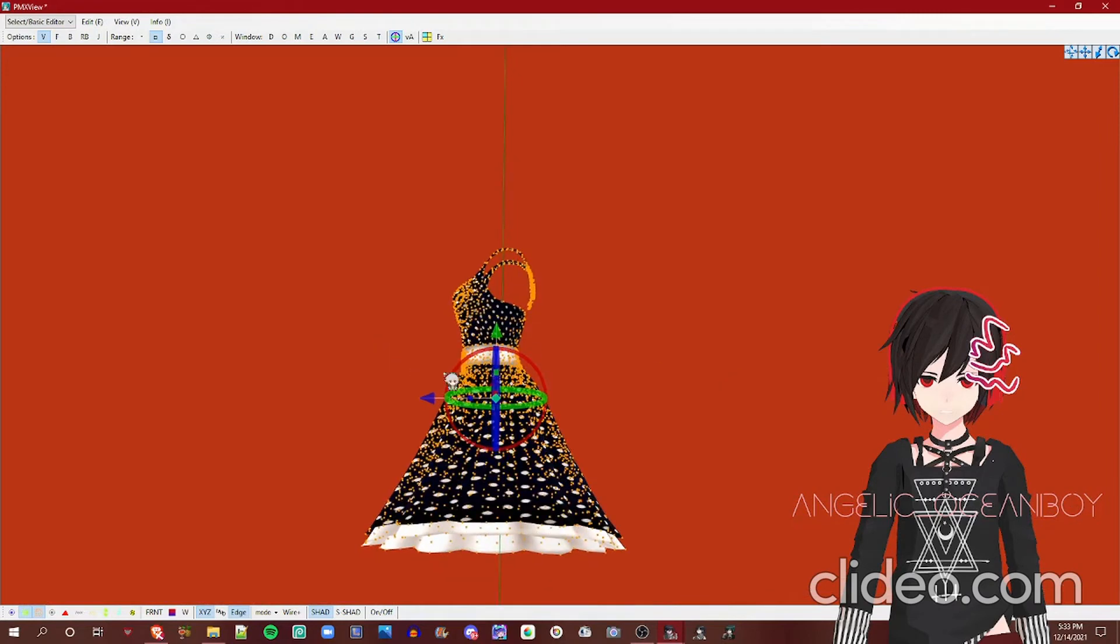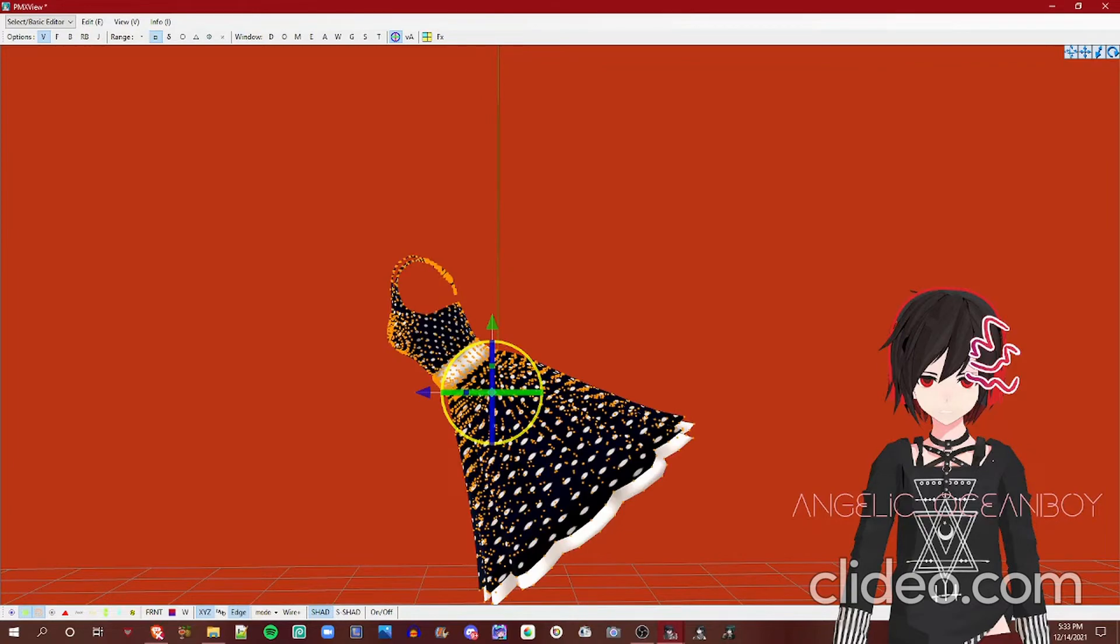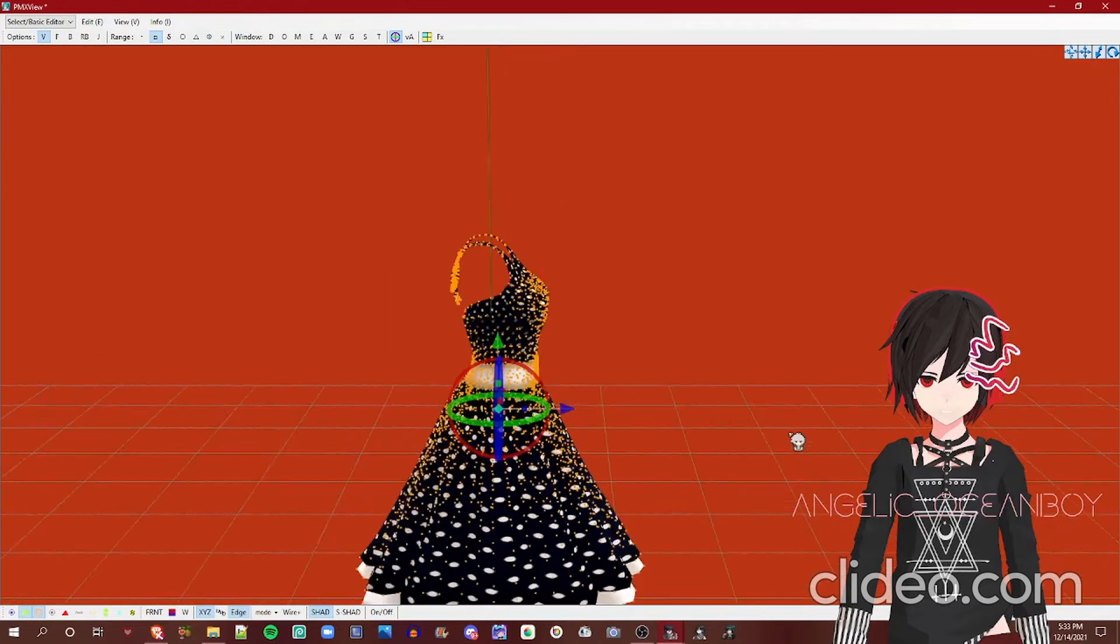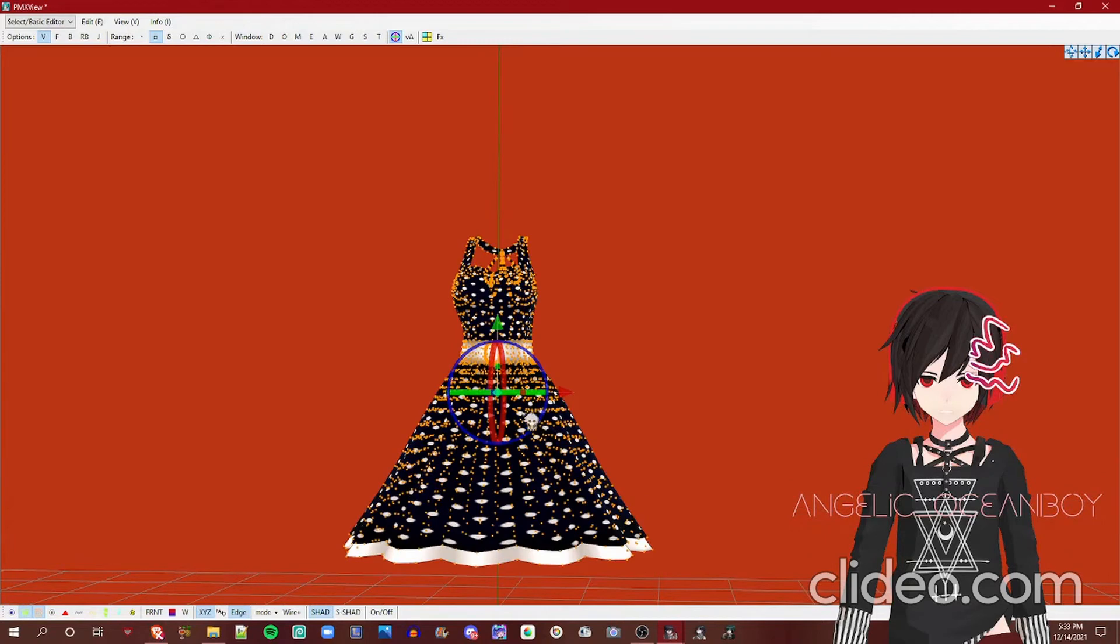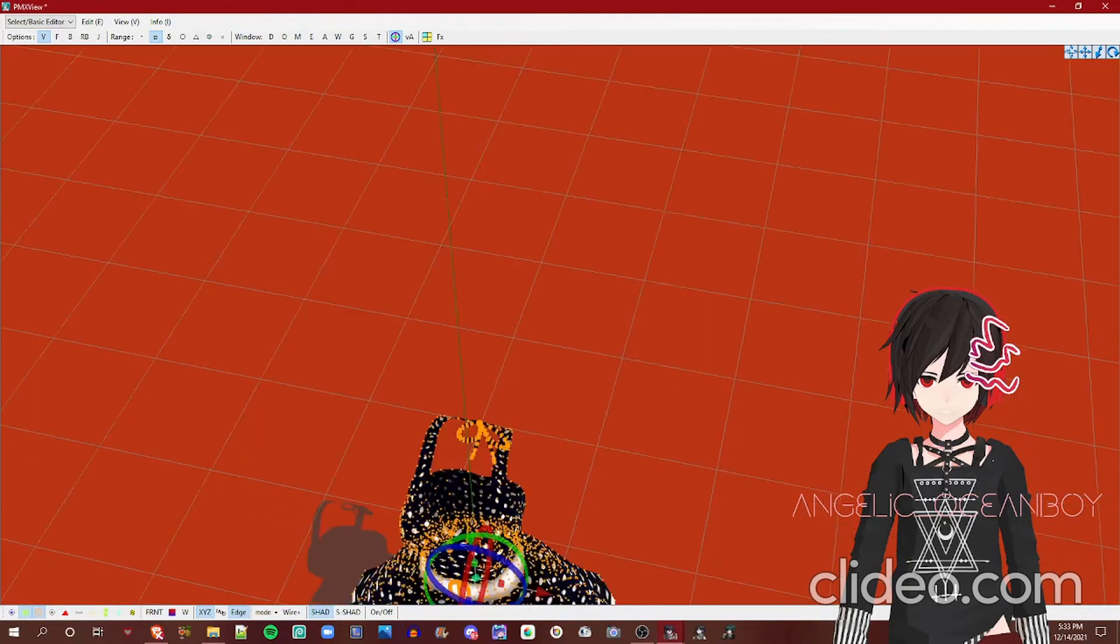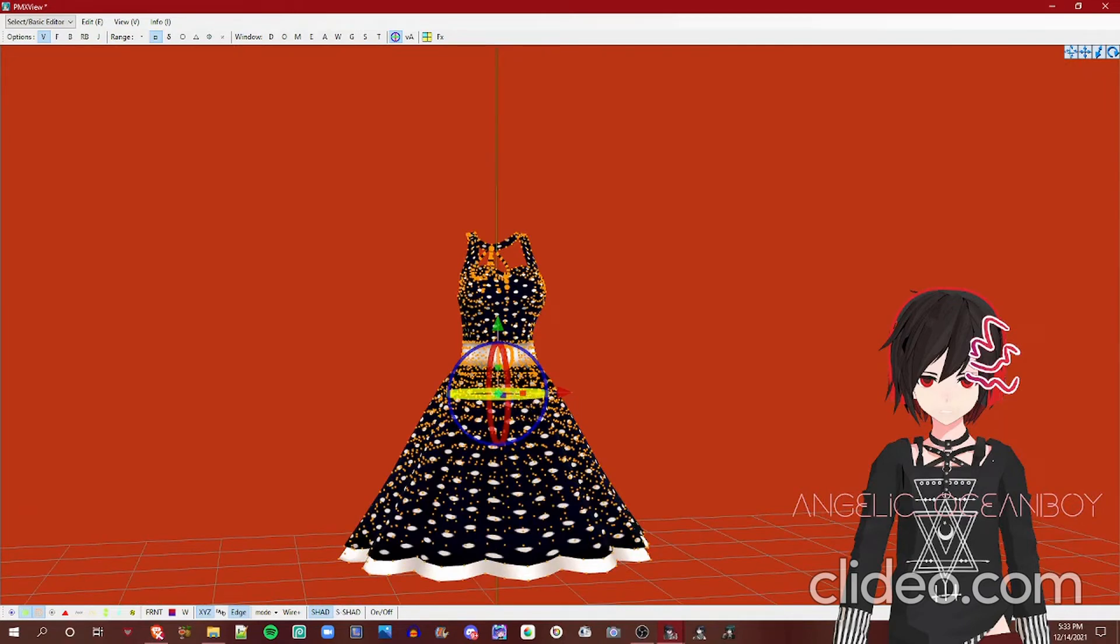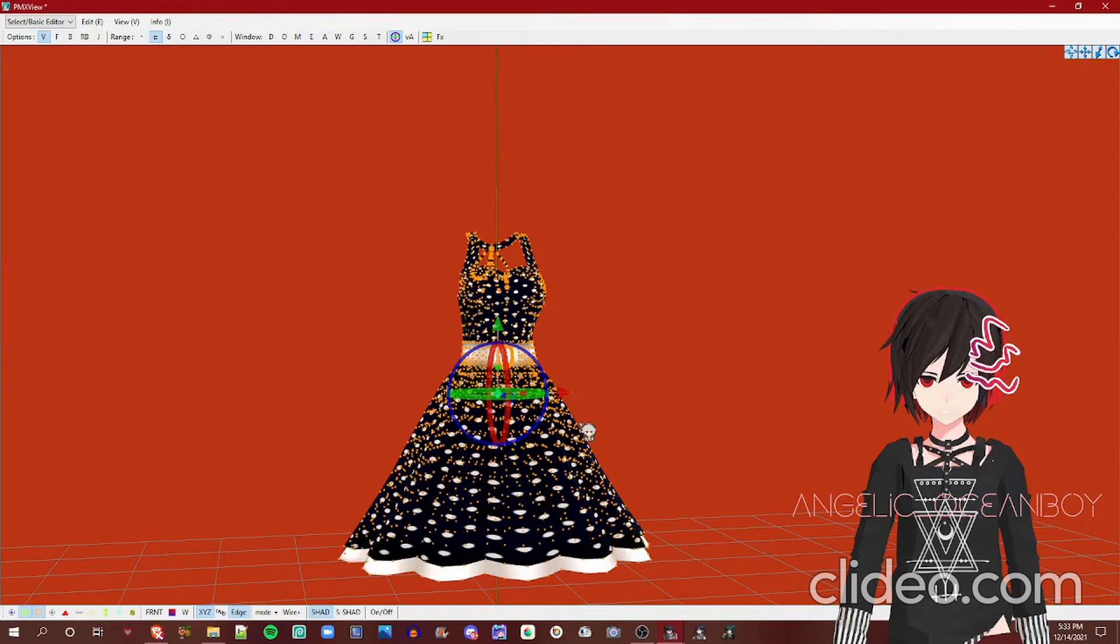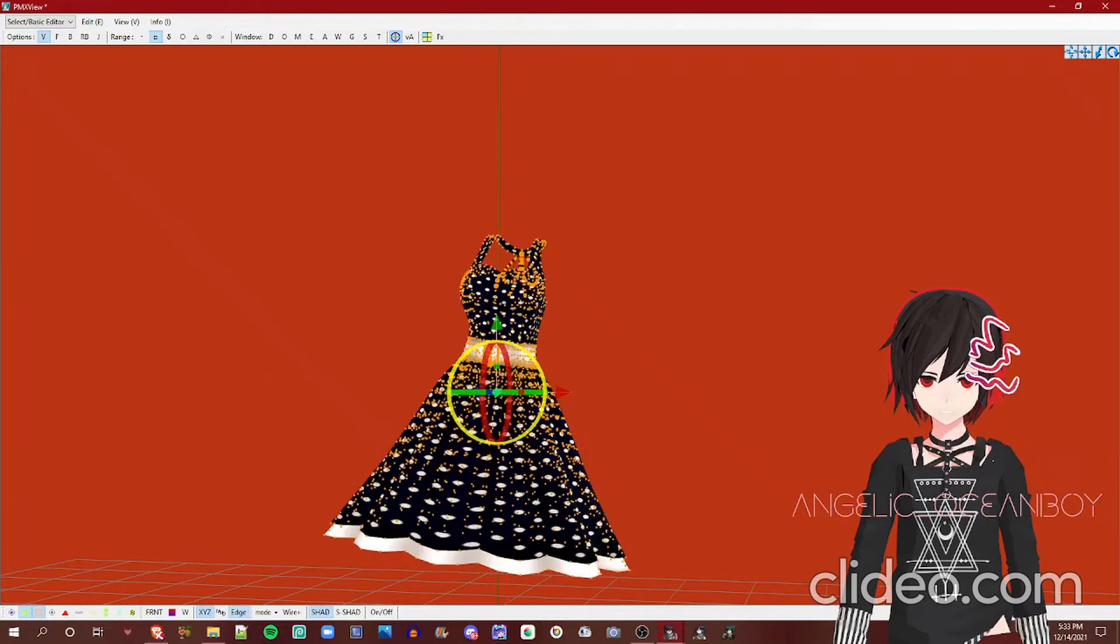As for rotating, the red circle here rotates on the X axis, as you can see. The green circle rotates on the Y axis, so moves it like a ballerina. Let me show you. And the blue one moves it like a clock. The blue one rotates on the Z axis, so it looks like this.